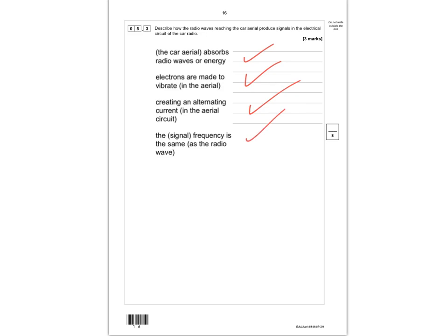The car aerial absorbs energy from the radio waves — that's one mark. That causes electrons to vibrate in the aerial, forming an alternating current — that's the second mark. The alternating current will have the same frequency as the radio wave that produced it — that's the third mark. That brings us to the end of question 5. Please give yourself a score out of 8.